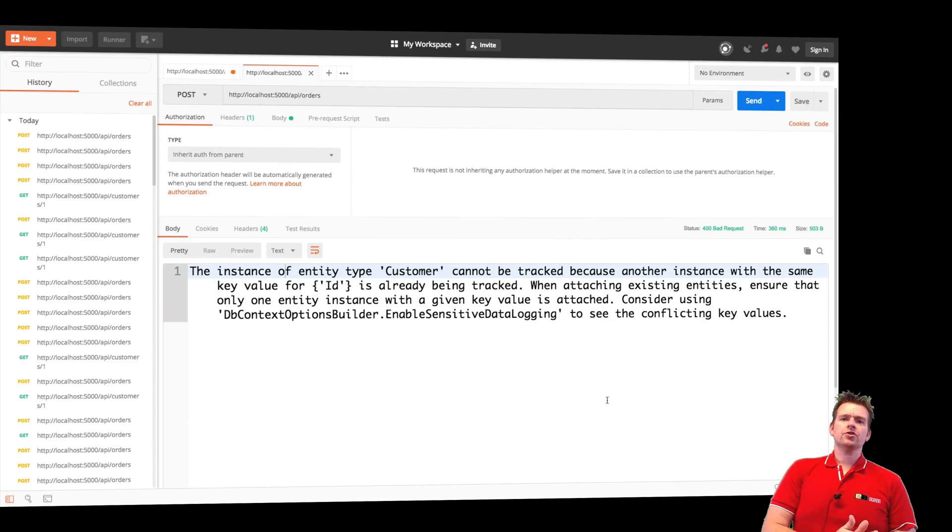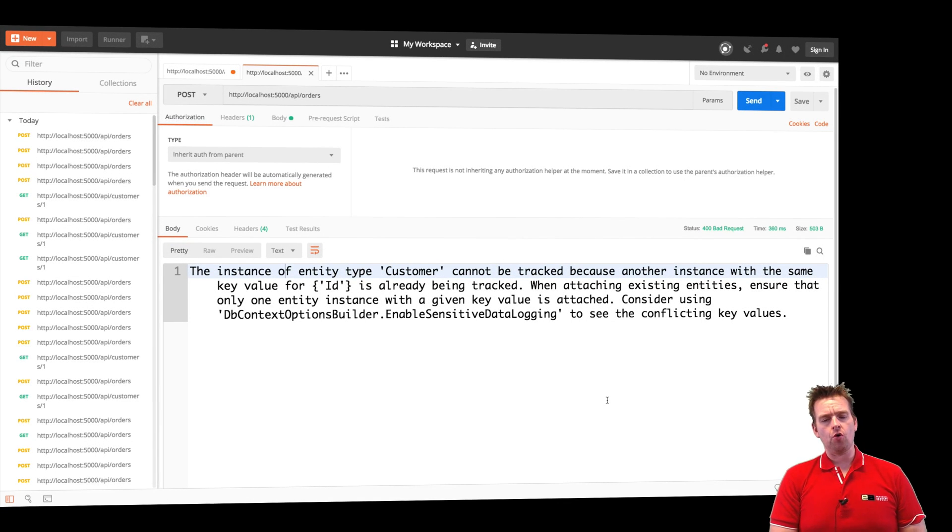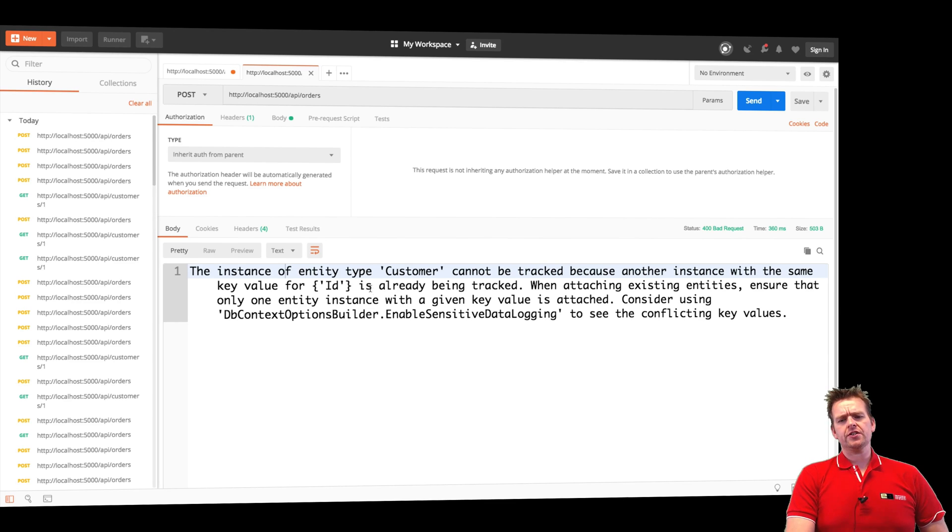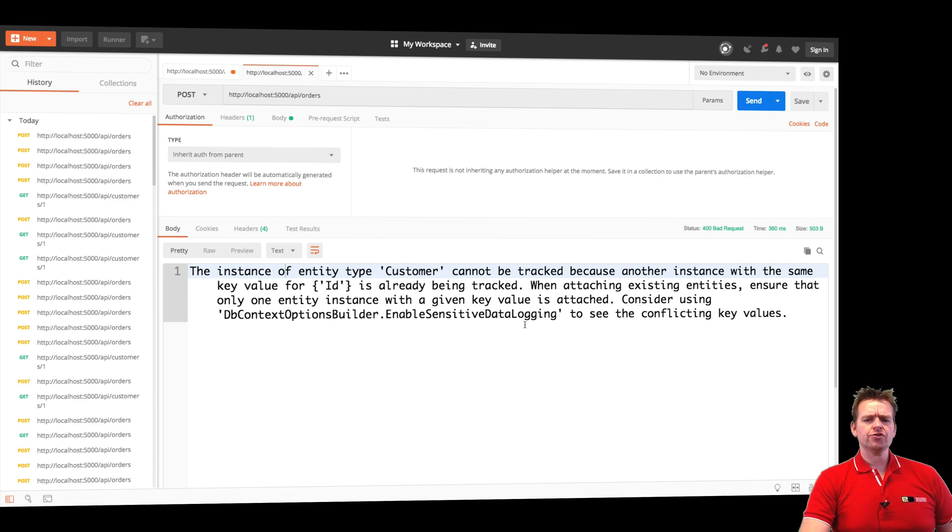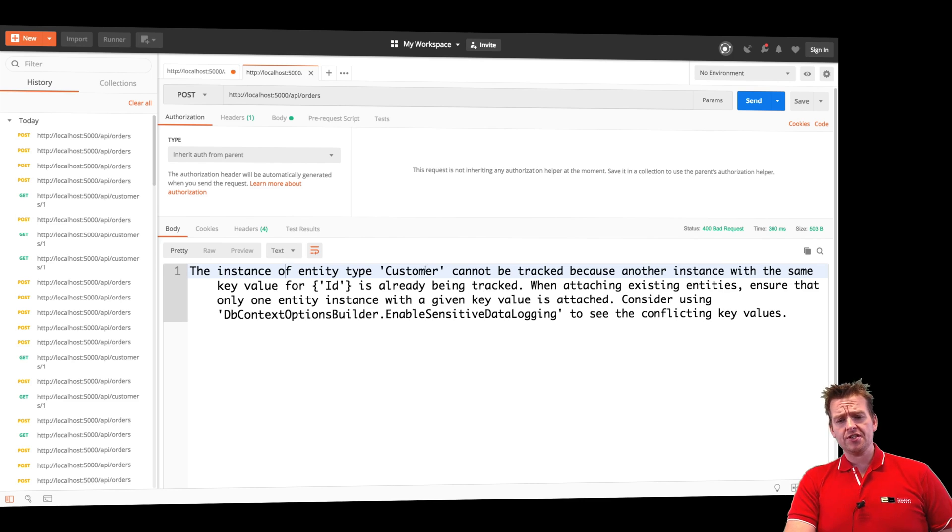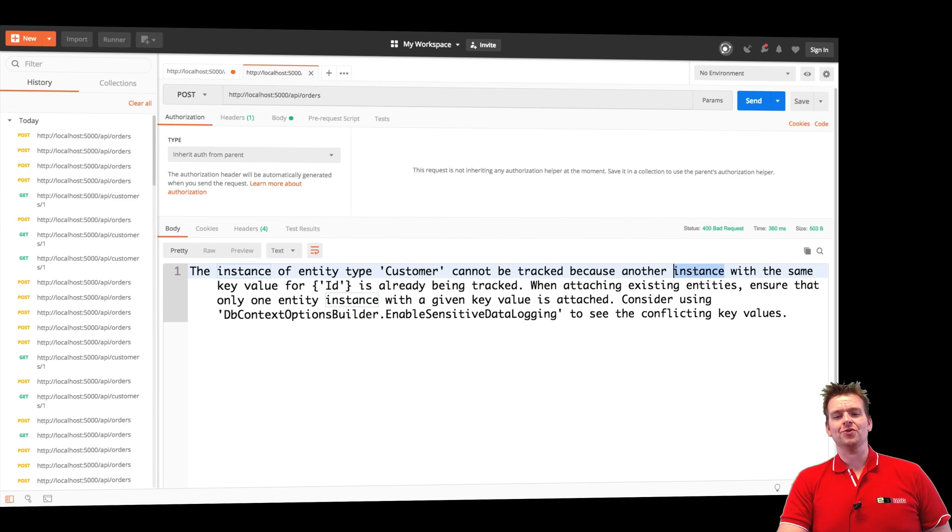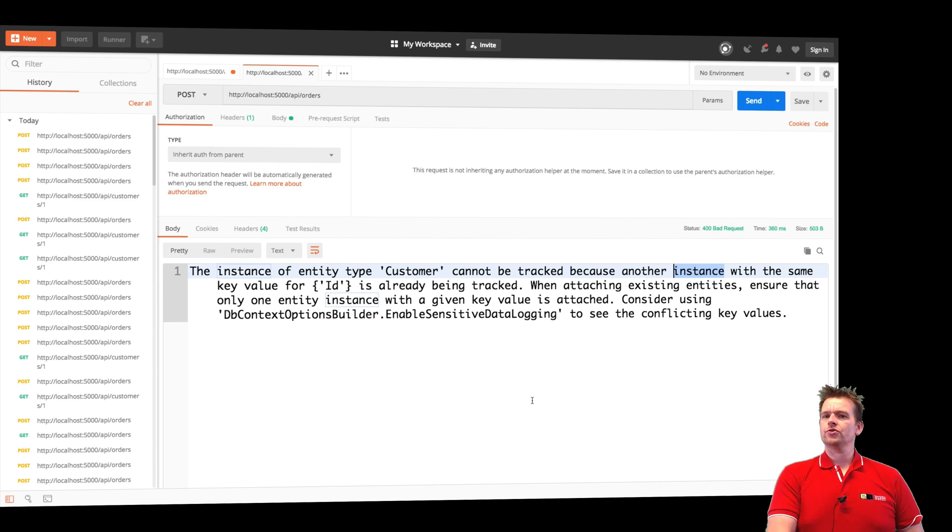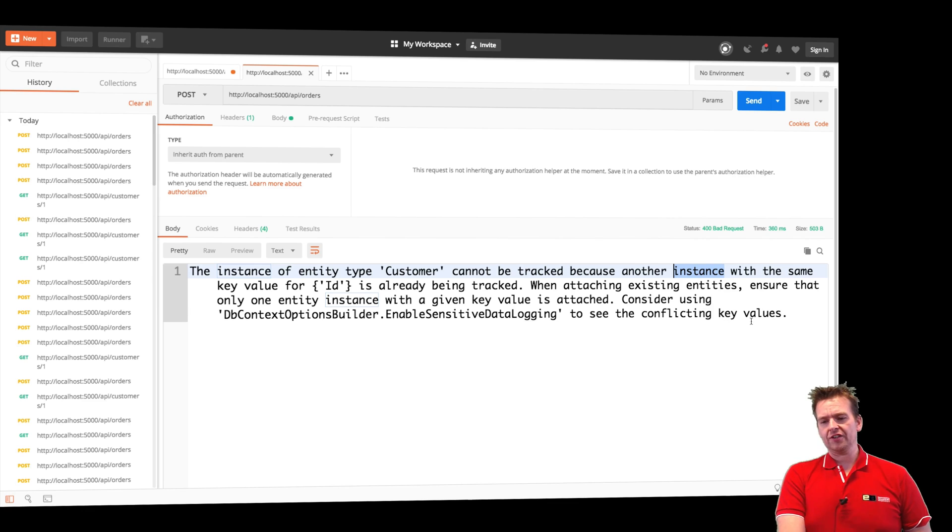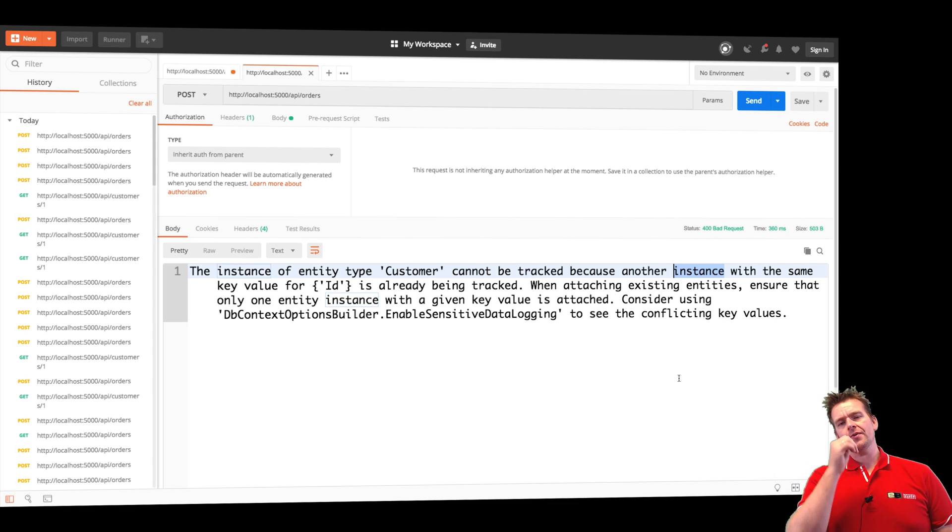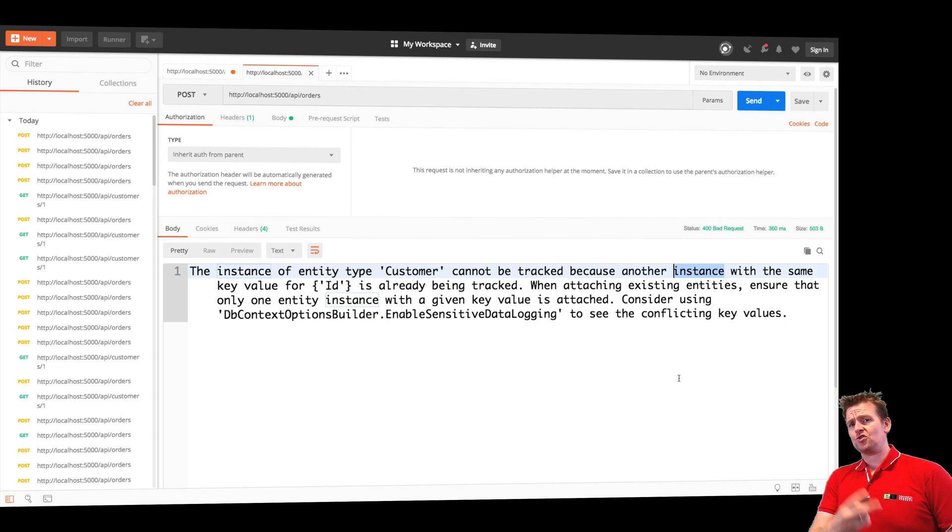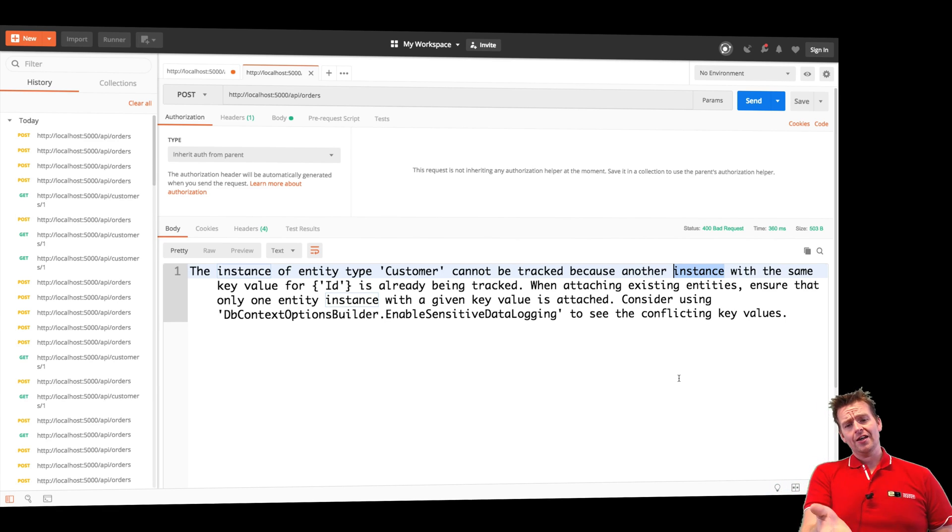Welcome back. This lesson we're going to talk about the change tracker inside Entity Framework Core. You'll notice right here we got this exception, and I'll try and explain why it happens. If you read the exception, it seems that a customer cannot be tracked more than once with the same ID inside this change tracker, and that's why it throws a conflict with conflicting key values. Now that would be the same in a database like we just talked about.